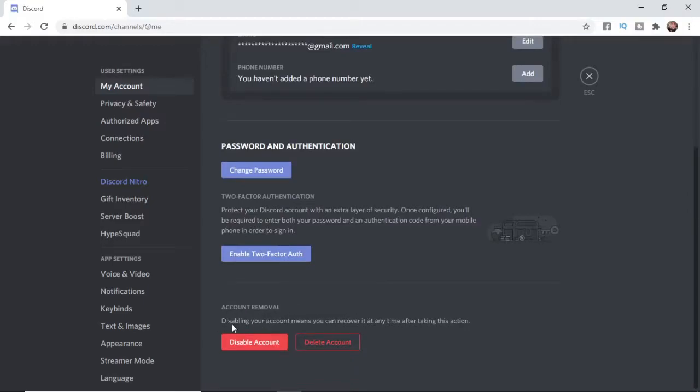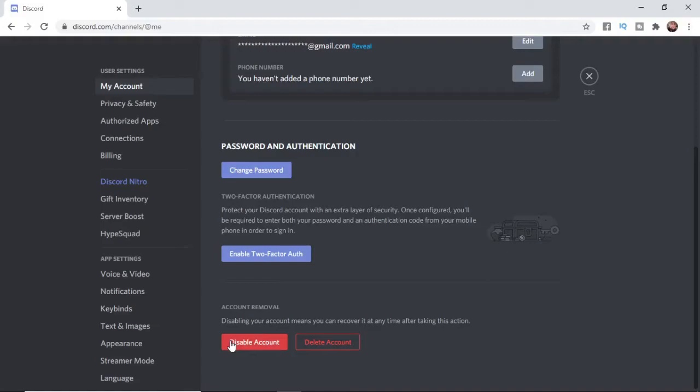As you can see, it says Disabling Your Account means you can recover it at any time after taking this action. So if you disable your Discord account and you want to recover it at any stage in the future, you can go ahead and do that.